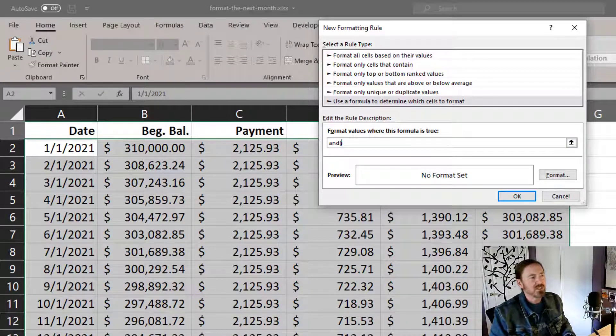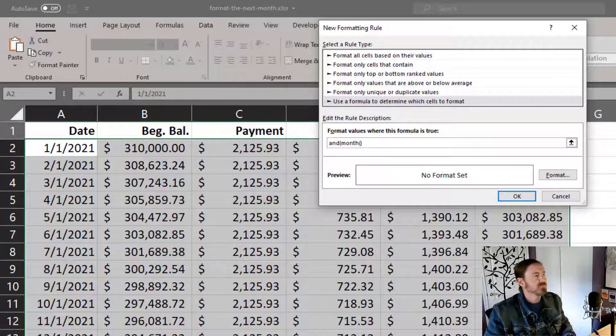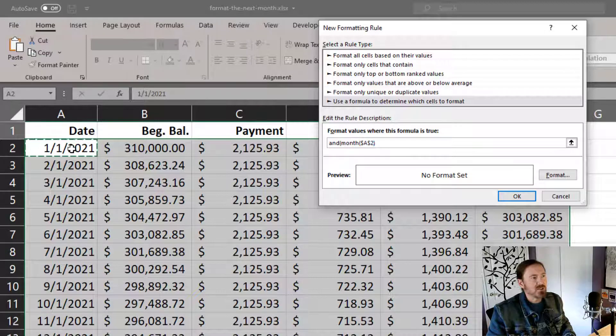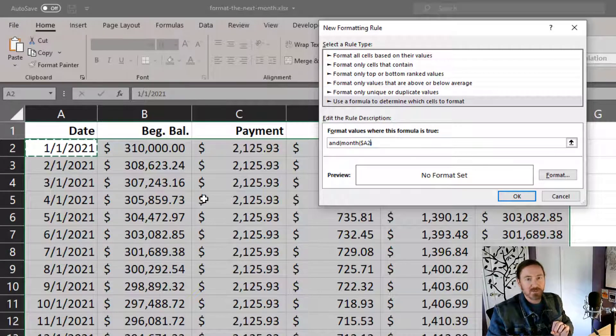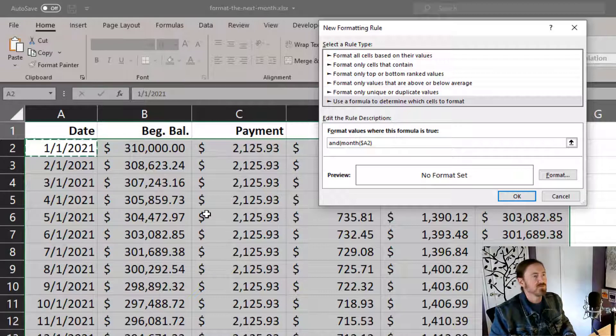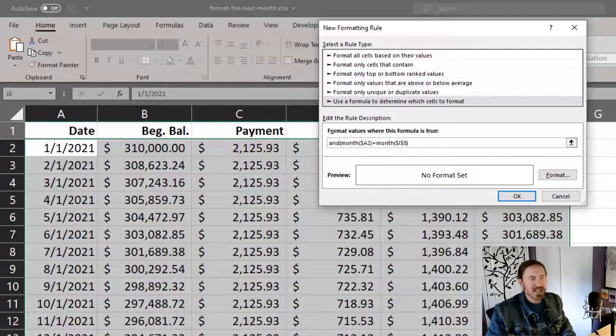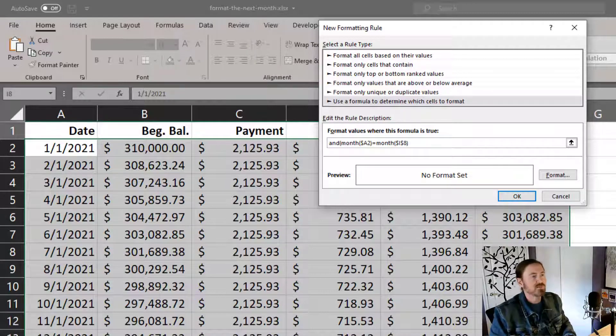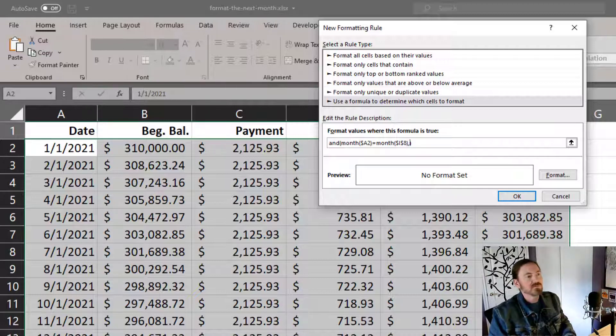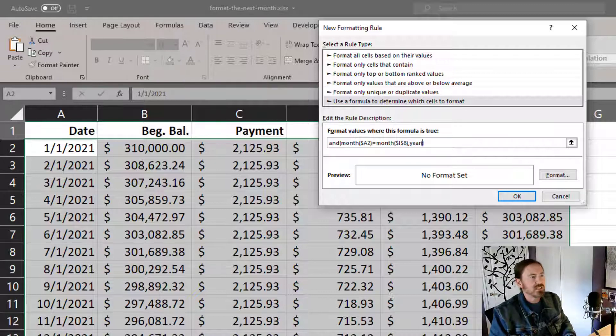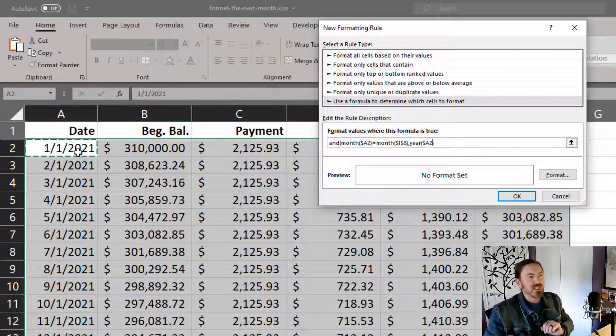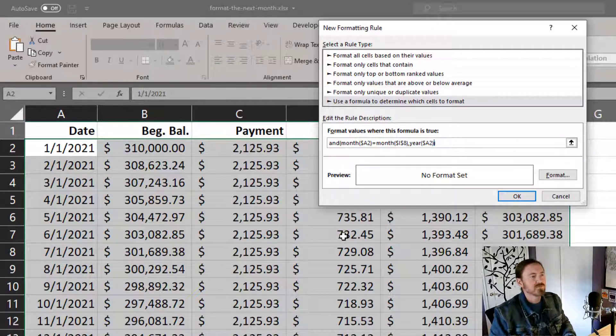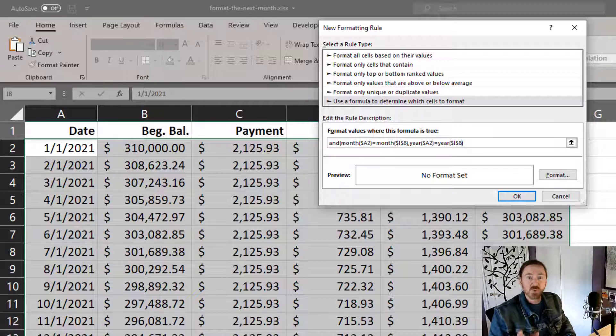And I want three things to be true. I want to know that the month of A2. And I want that to be absolute column relative row is equal to the month of I8. This is all pretty familiar. That can be completely absolute. Comma. This is the second argument of the and function. I want to know that the year of A2. Absolute column relative row is equal to the year of I8. That's our temporary placeholder for the today function.